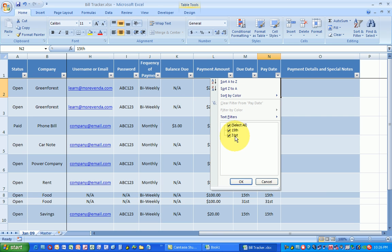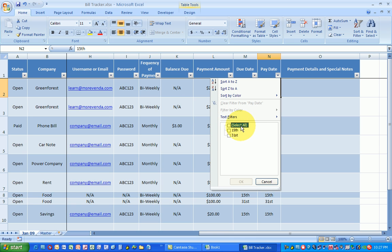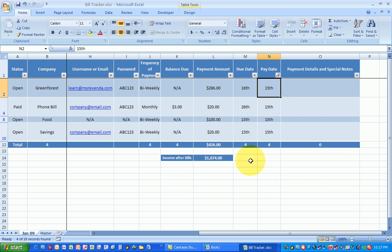Let's see what happens if I only get paid on, I only want to pay my bills for the 15th. Notice I'm going to remove the check mark off of select all. I'm going to highlight the 15th and I'm going to say okay.